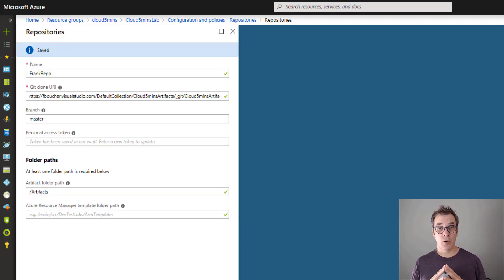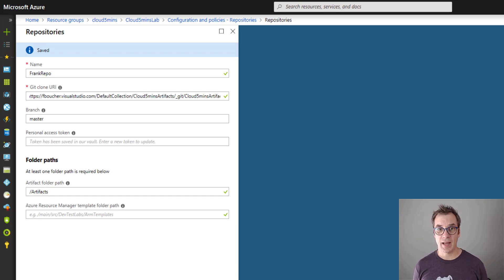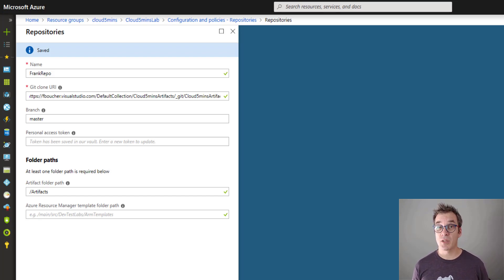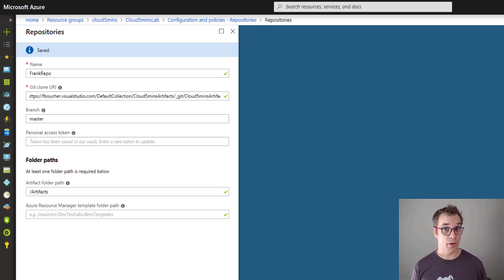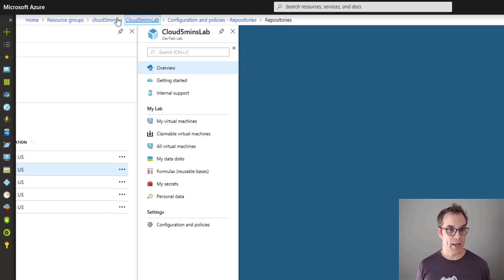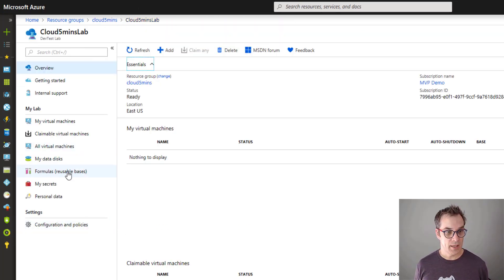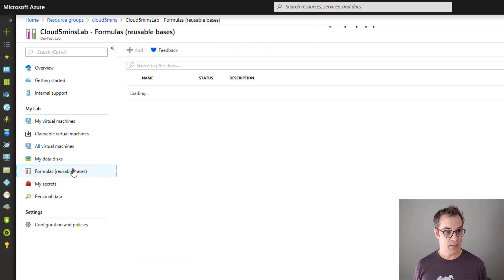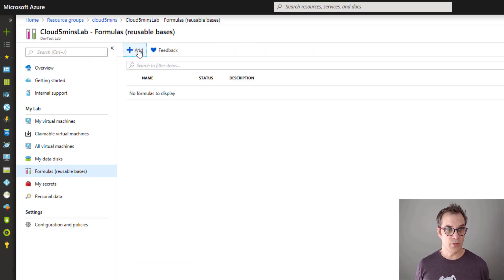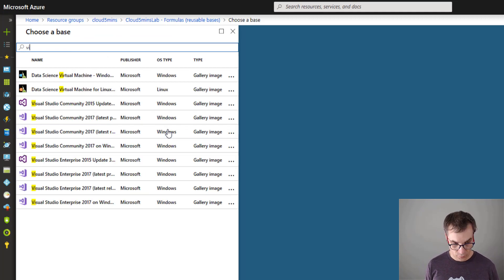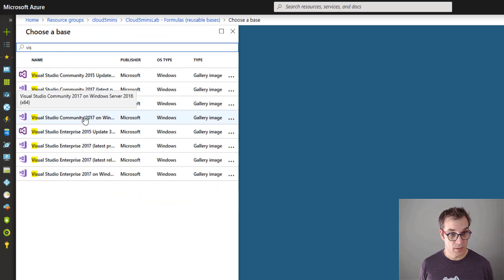Now we have our repository that is accessible from our DevTest Lab. Let's create a formula that uses this repository. Of course we could create a VM directly, but since I showed in the previous video how useful formulas were, I'll continue with those. So let's go back at the lab level and I will list the formulas. I will create a new formula and I will create a Visual Studio machine.